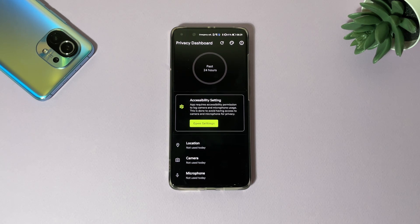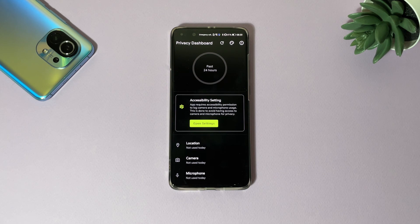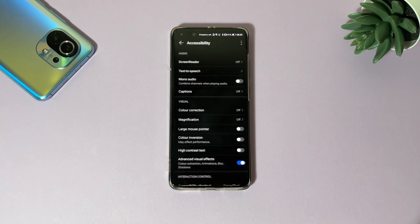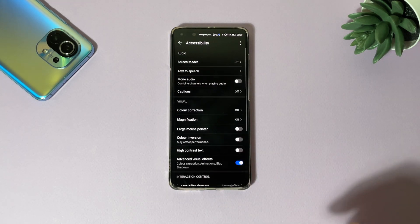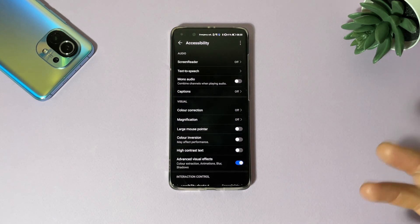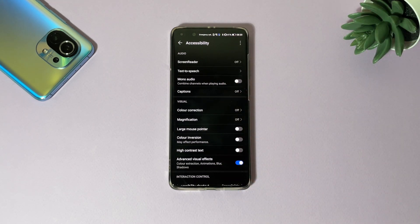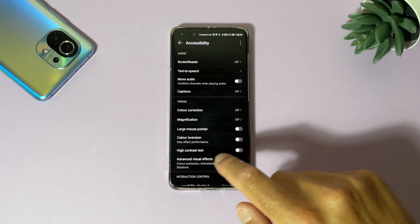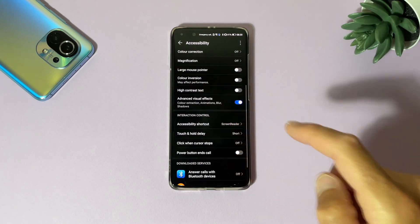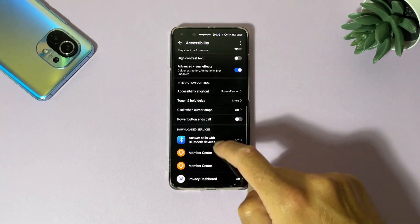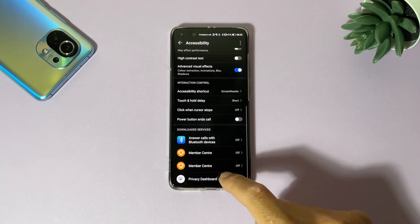Also we need to give access to accessibility settings. App requires accessibility permission to track camera and microphone usage. This is done to avoid having access to camera and microphone for privacy. Open settings. Of course, this accessibility settings will be different for every device but it's almost the same. Just scroll down, find the application - here it's off - just enable it.